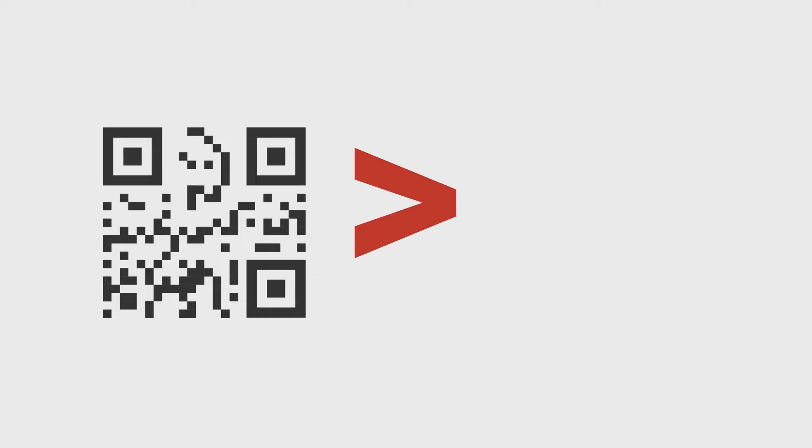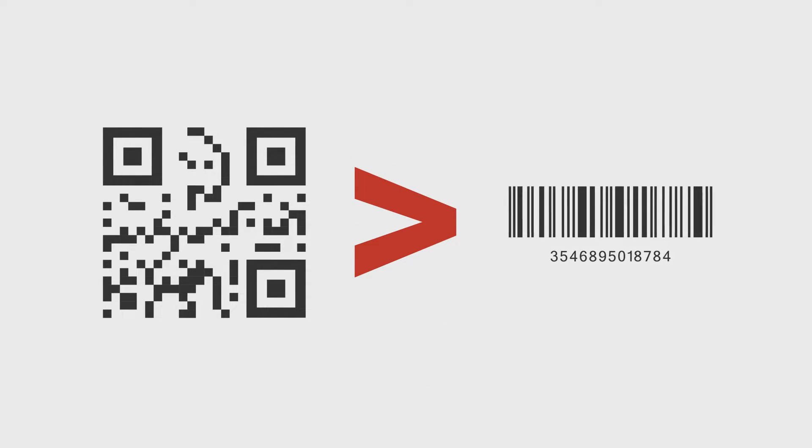On the other hand, data is stored in tiny squares called data modules in a QR code. For a given size, a QR code can store much more information compared to a barcode. This means QR codes can be much smaller in size compared to a barcode.